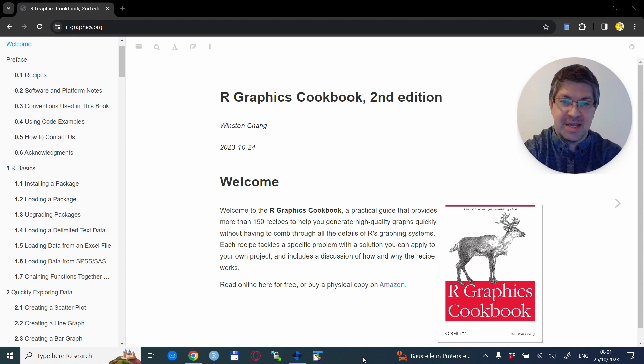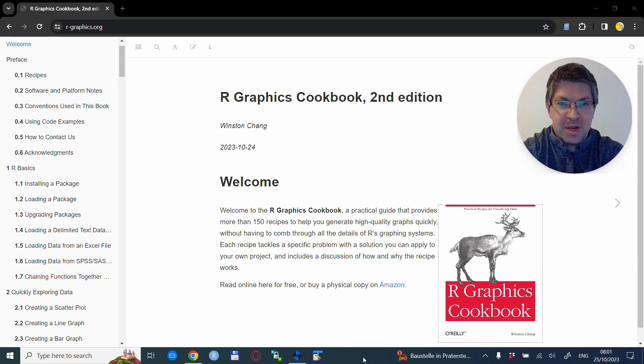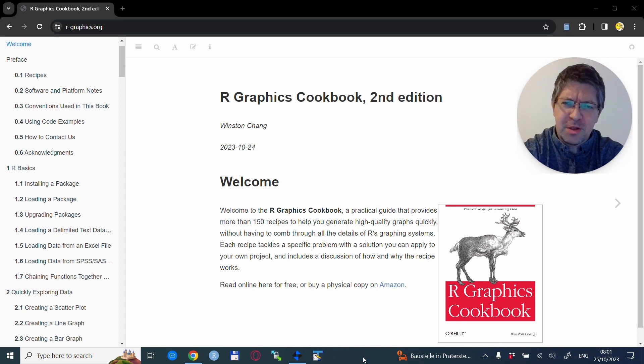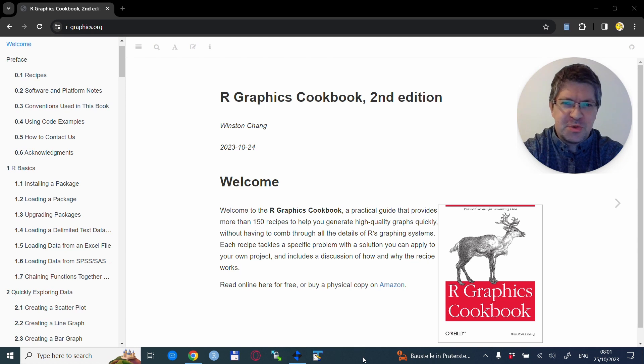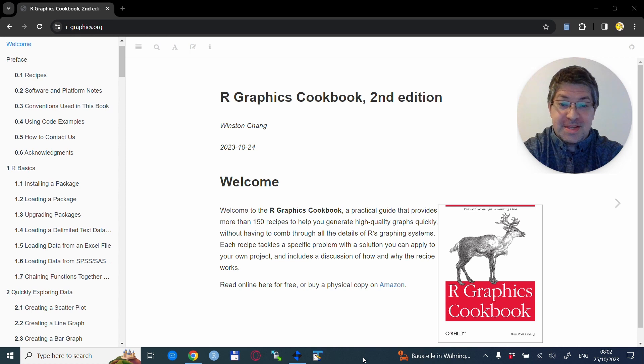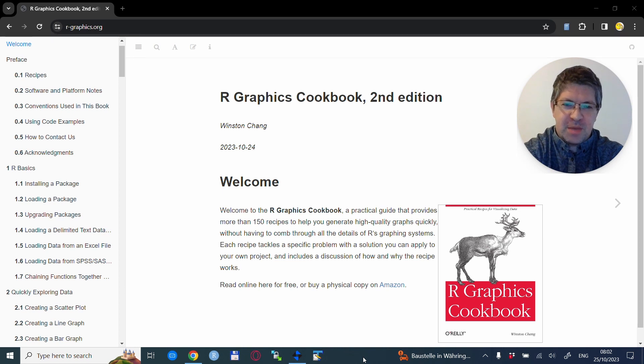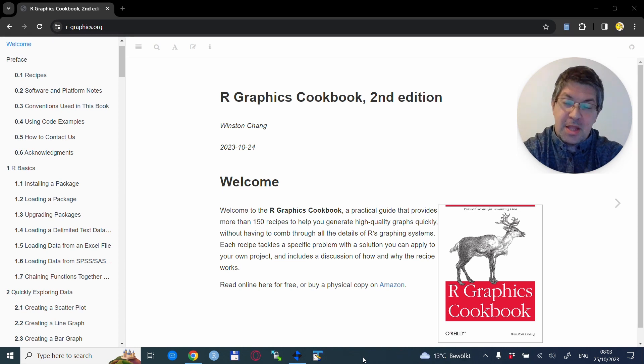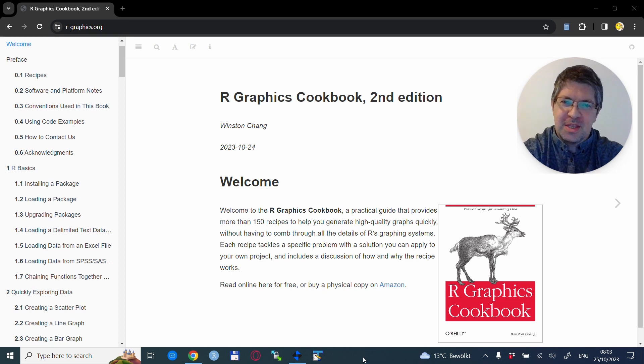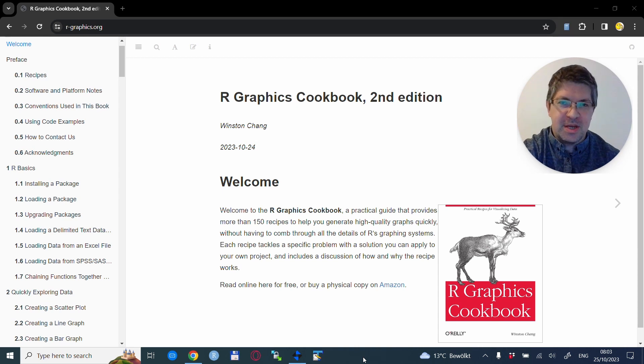In this case, a book like this comes very handy. If you really want, you can buy a physical copy of this book, but it is also available online for free as you see on the screen. This R Graphics Cookbook is a practical guide that provides more than 150 recipes to help you generate high quality graphs quickly without the need for you to go through pages and pages of content. It is organized in a very neat way.